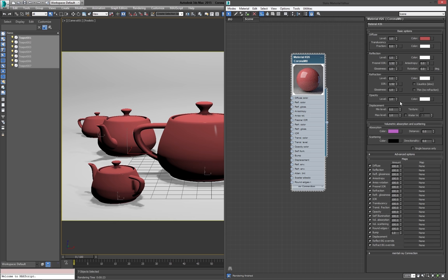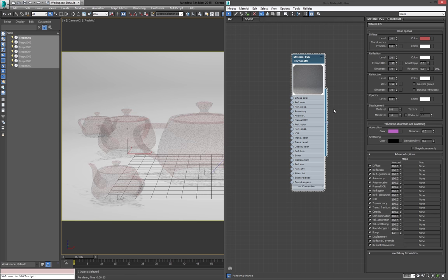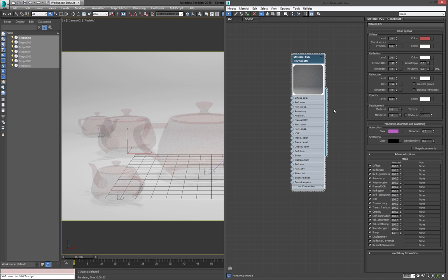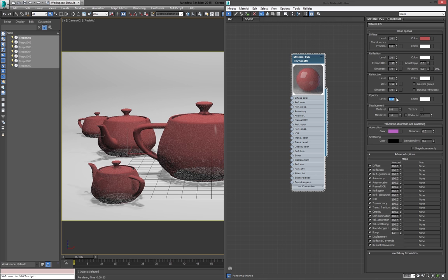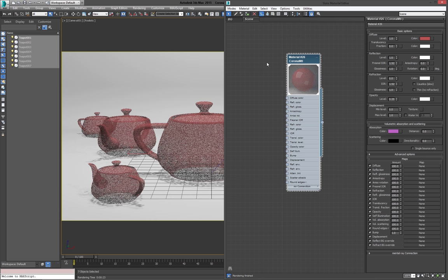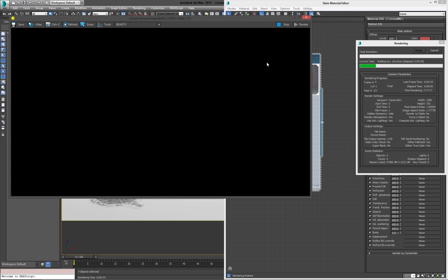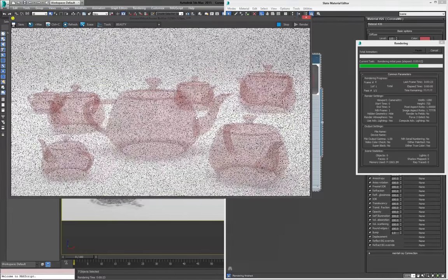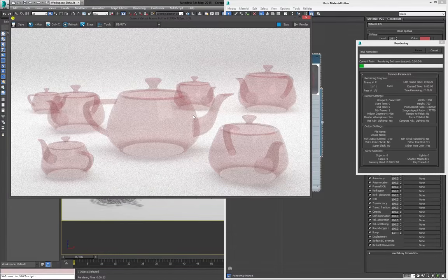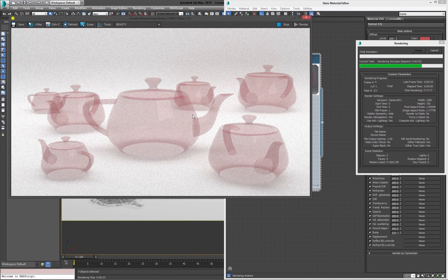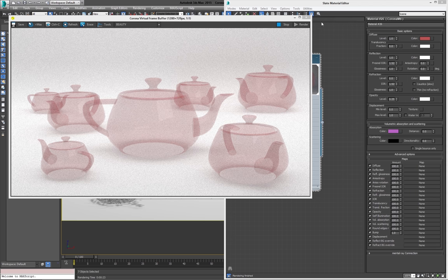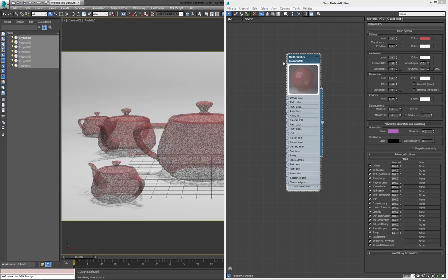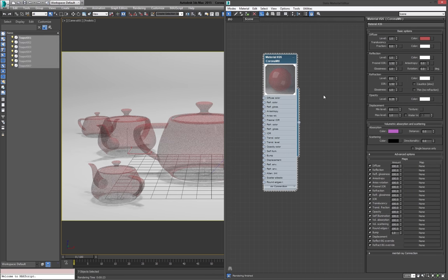Now, what we have as well is an opacity slider. And obviously this is different. This is like a cutout map in Mental Ray or I think is it opacity in V-Ray as well. So this will just make your object transparent. So if we render now, we can just see through it. So again, common use for this would be leaf textures with opacity, things like that.